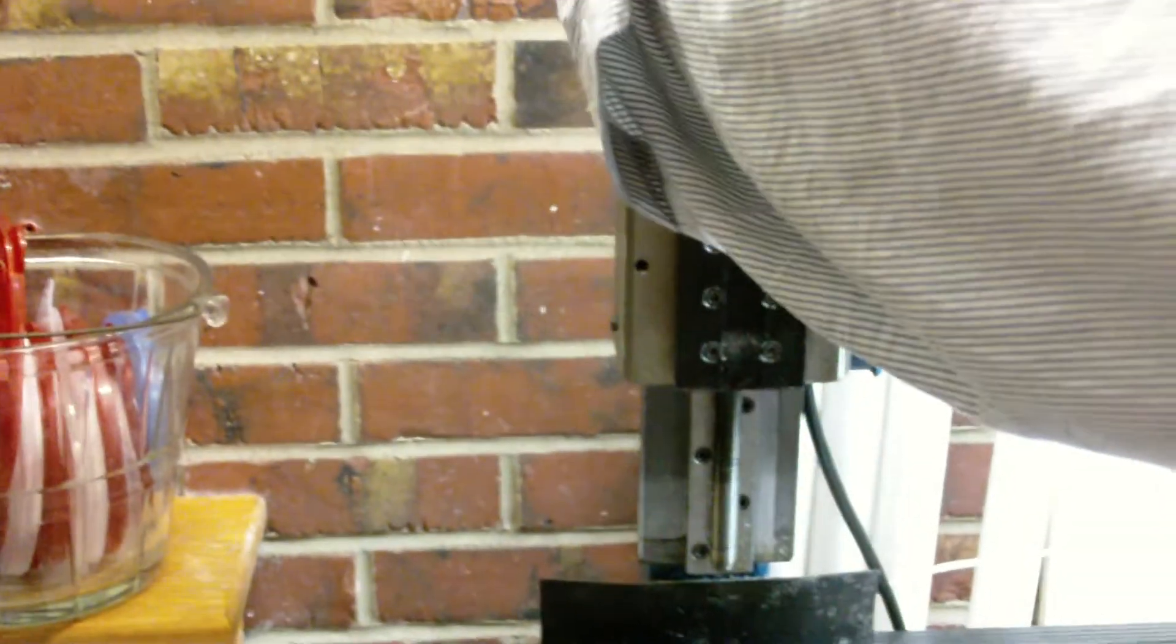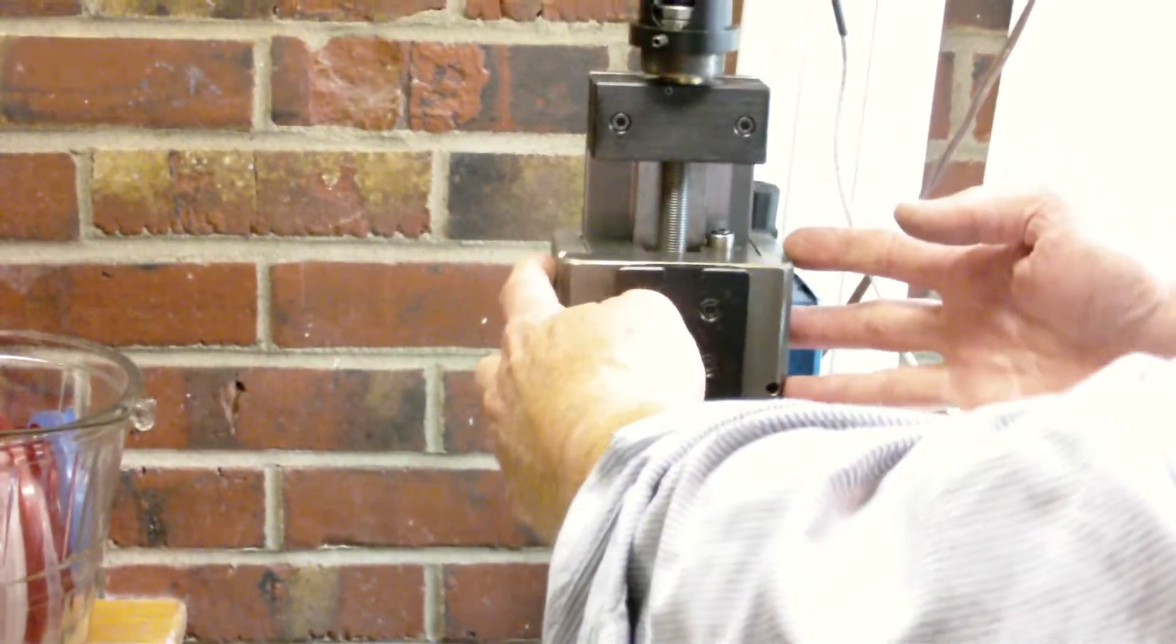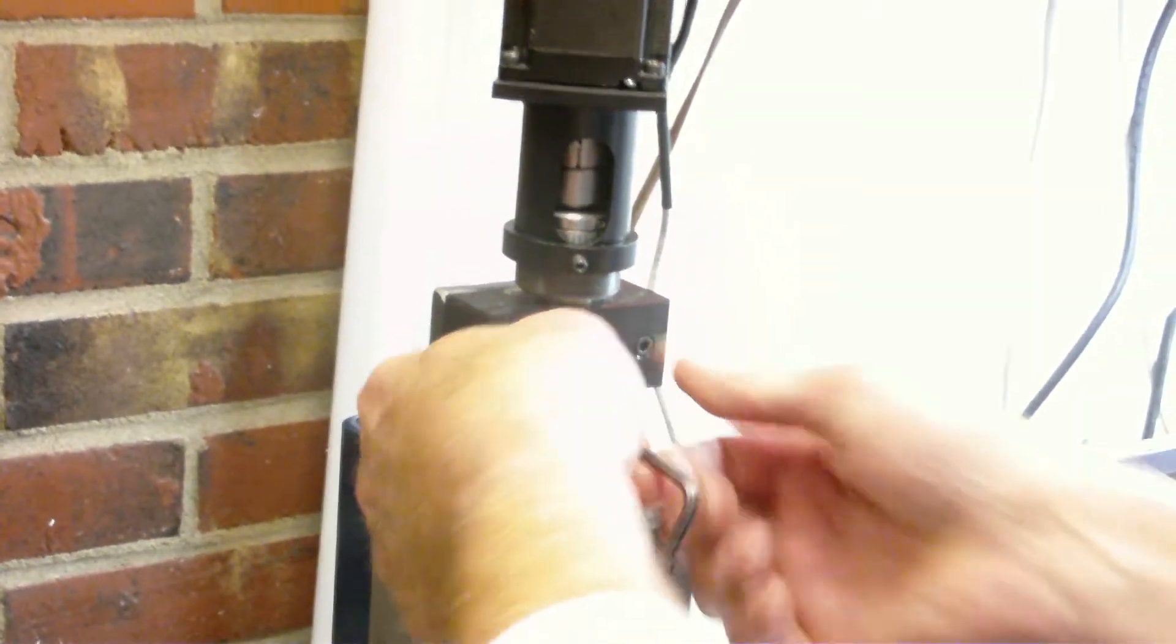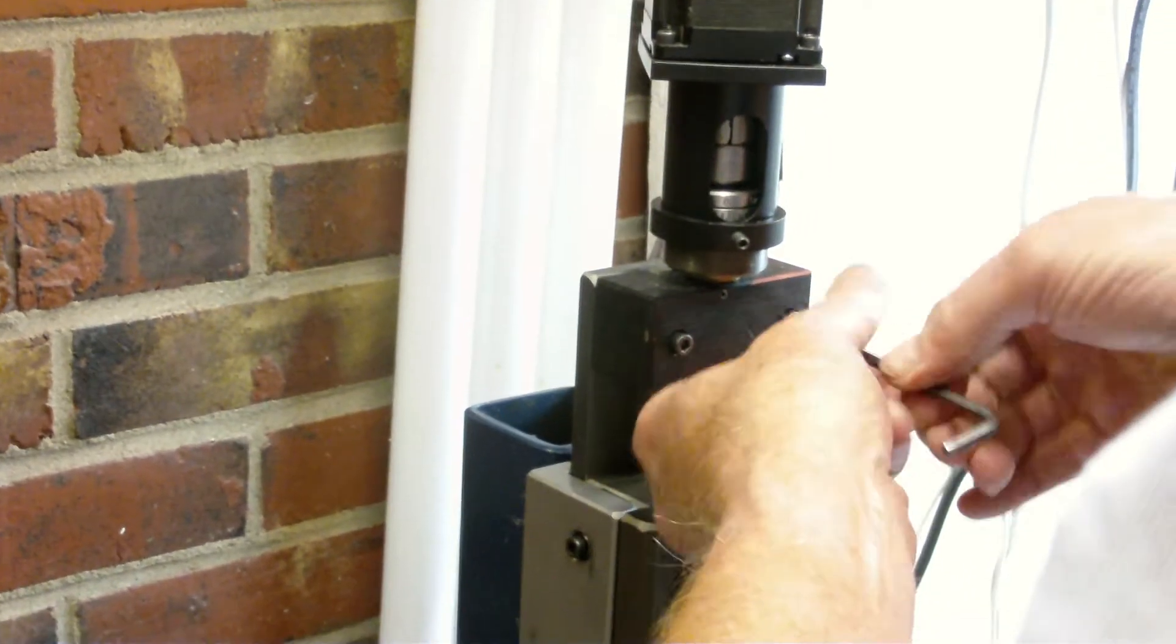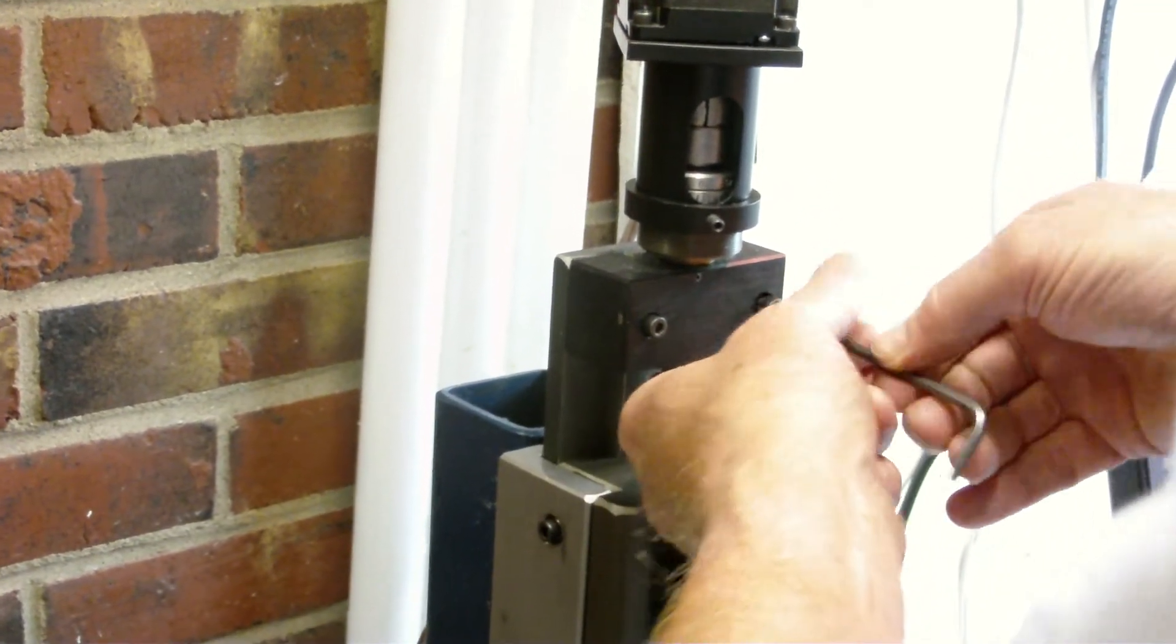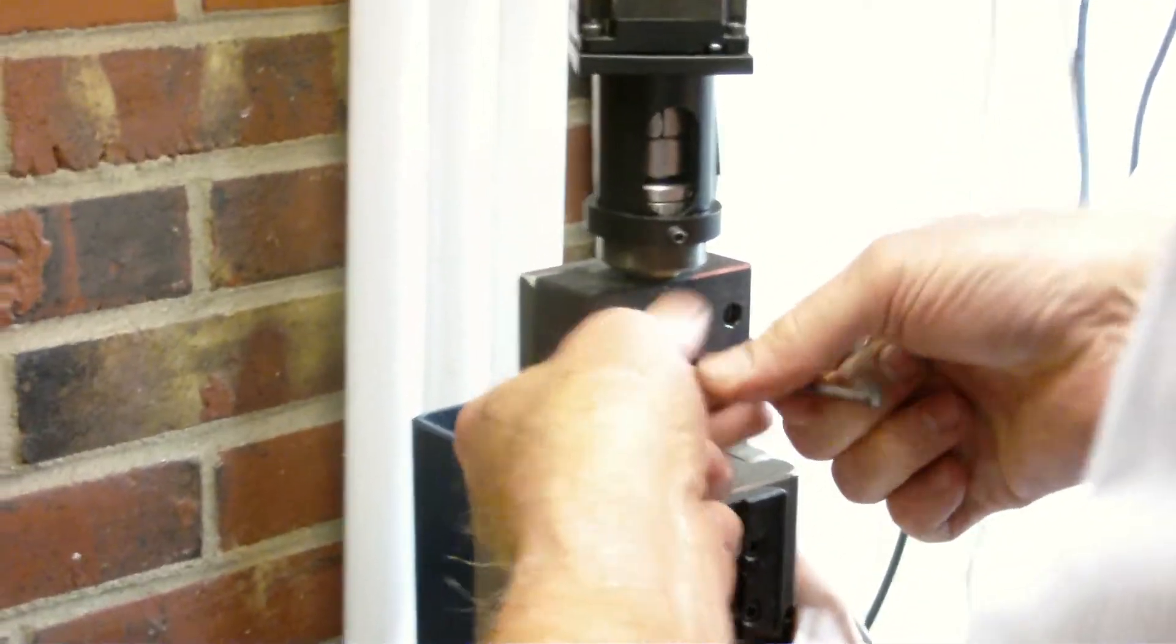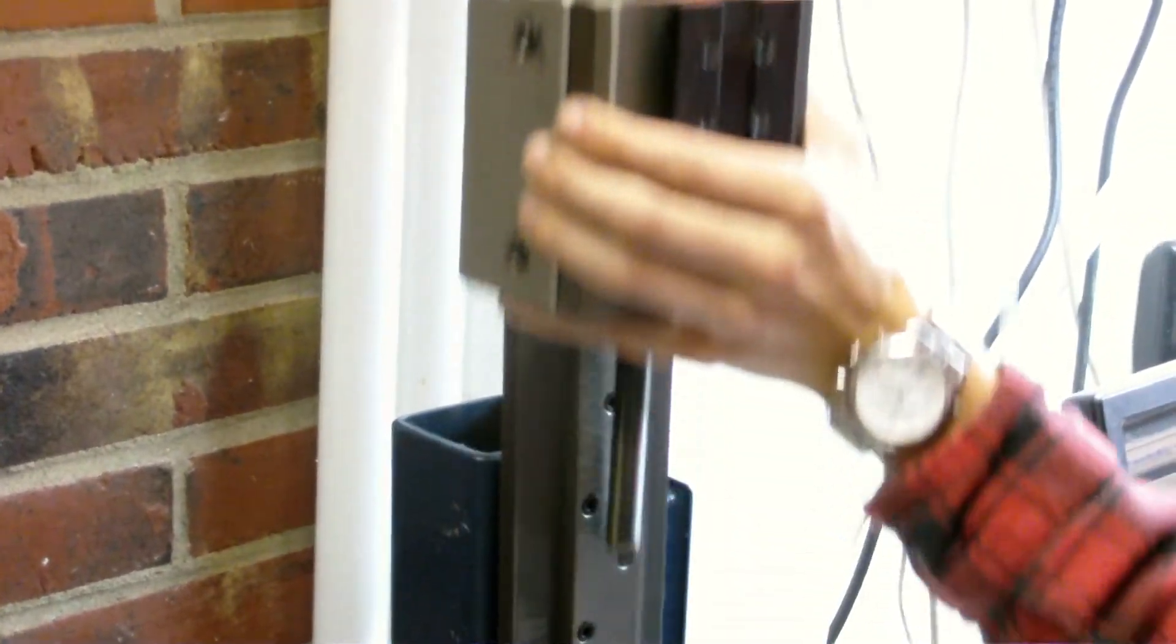Next thing we're going to do is to pull this whole Z unit apart. We're not going to disassemble the whole thing. What we're going to do is strictly kick these two screws out right here. Next you'll hold that whole Z unit. Let's just lift the whole thing out.